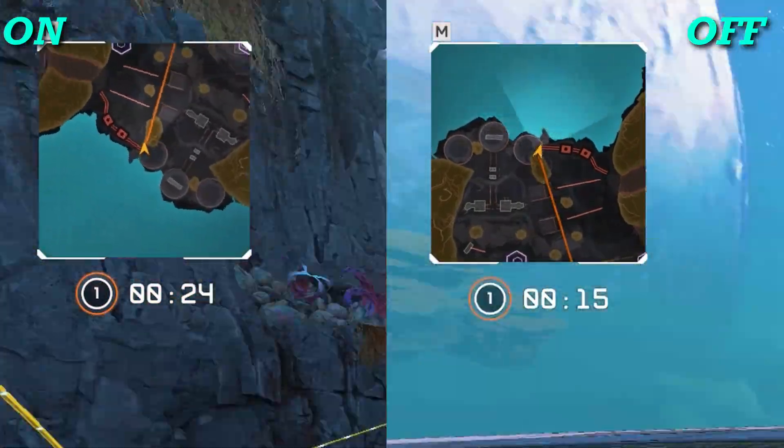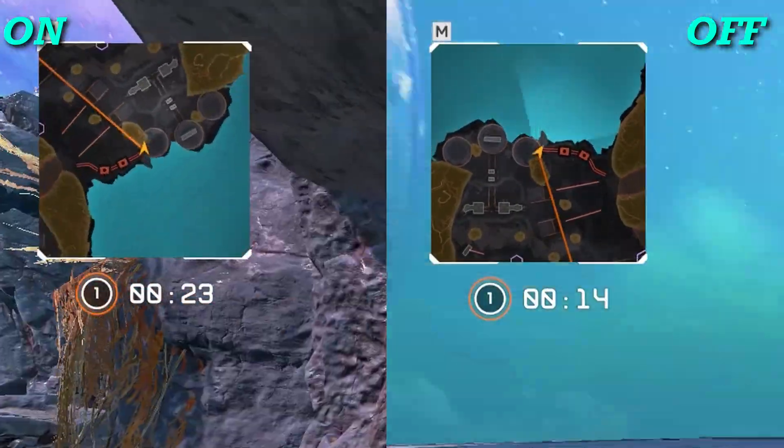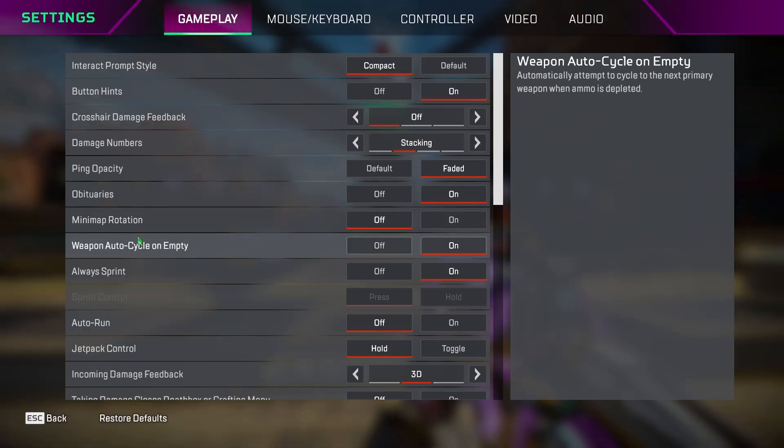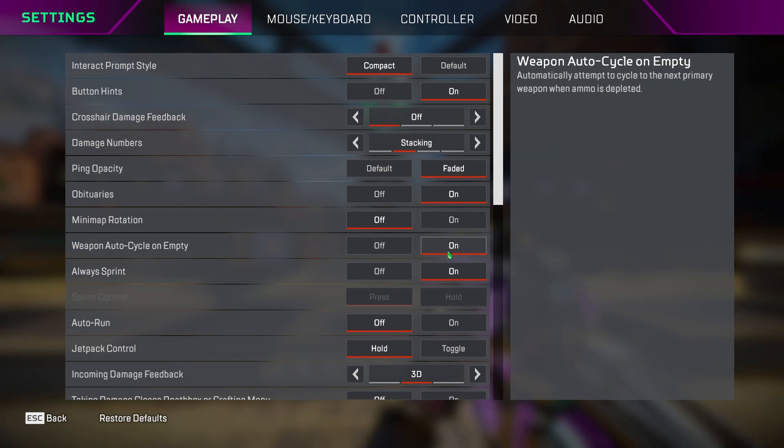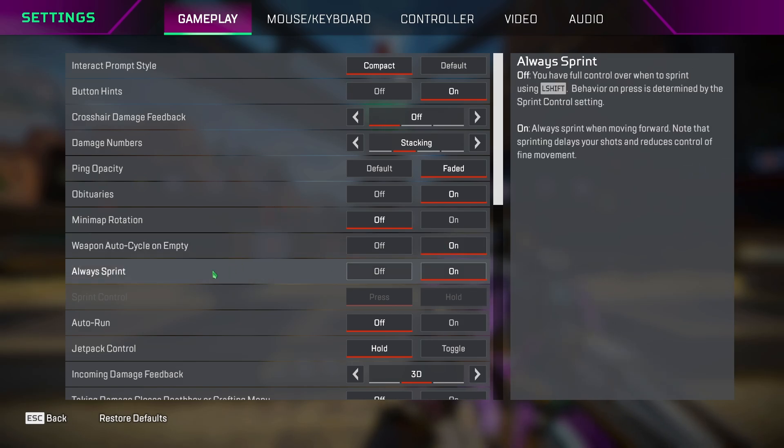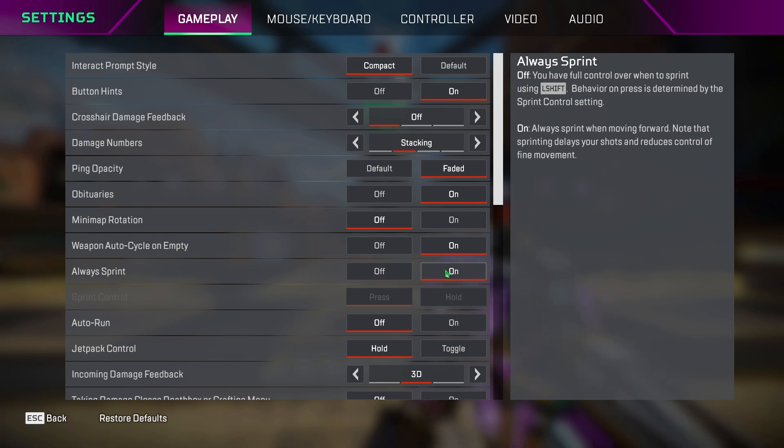Weapon auto cycle, you can keep this on so your legend switches automatically to the secondary weapon once the primary weapon is out of ammo. Always sprint or auto sprint is a personal preference, but do note that if auto sprint is on, there's a slight delay while shooting shotguns.